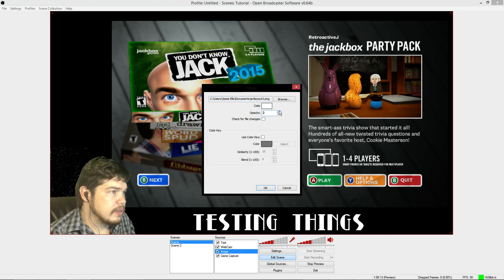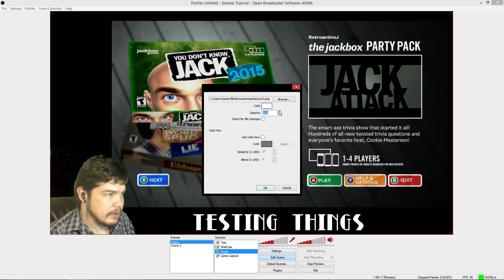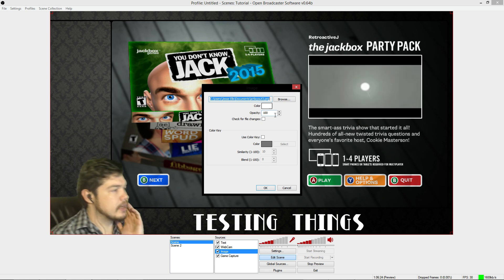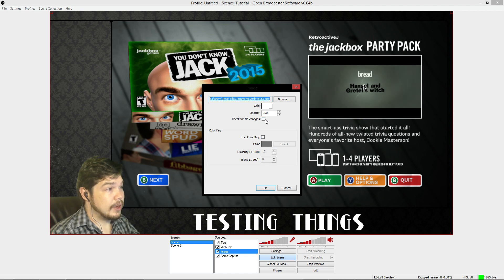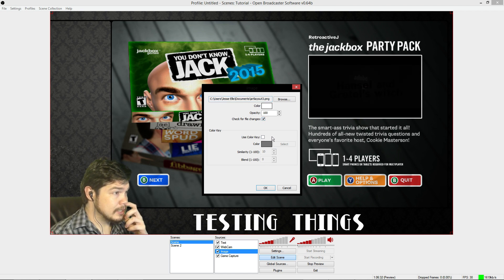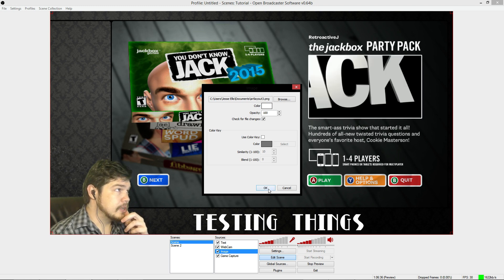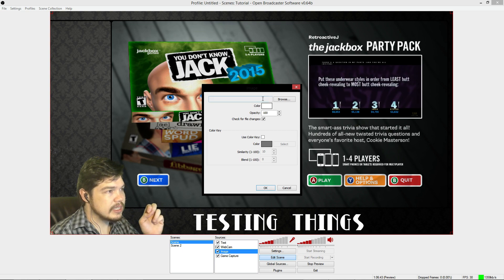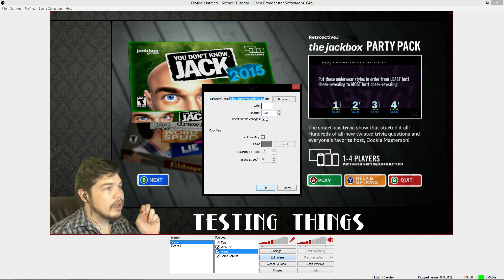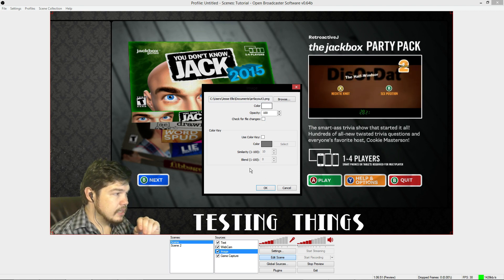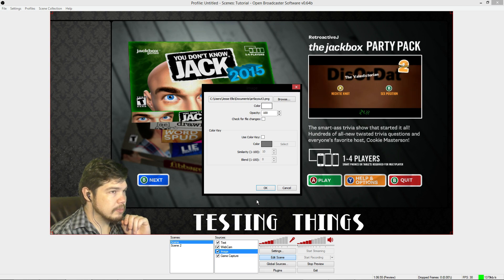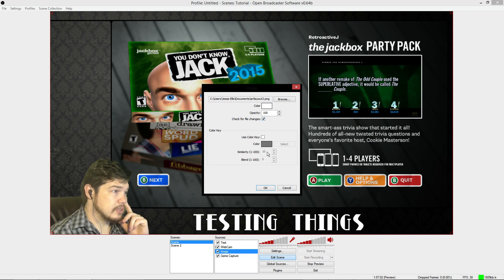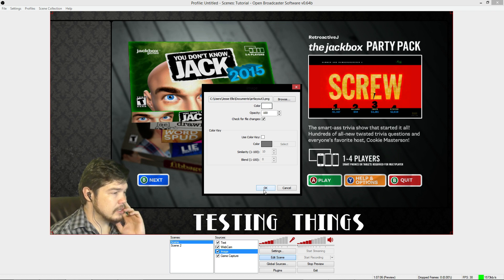One more thing: if you're updating your layout a million times in Photoshop, you want OBS to automatically pick up the latest version. I highly recommend enabling 'Check for File Changes' on that image. If you make a tiny adjustment to your layout in Photoshop and export it under the same exact file name, OBS will automatically pick up the newest one. Without that option, I believe it will maintain the one originally loaded in.